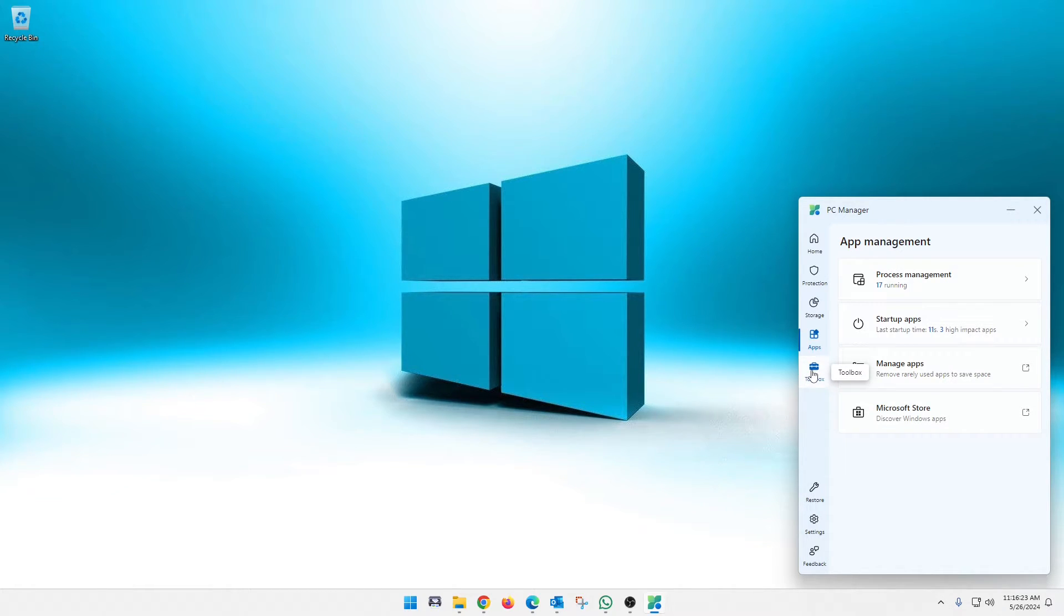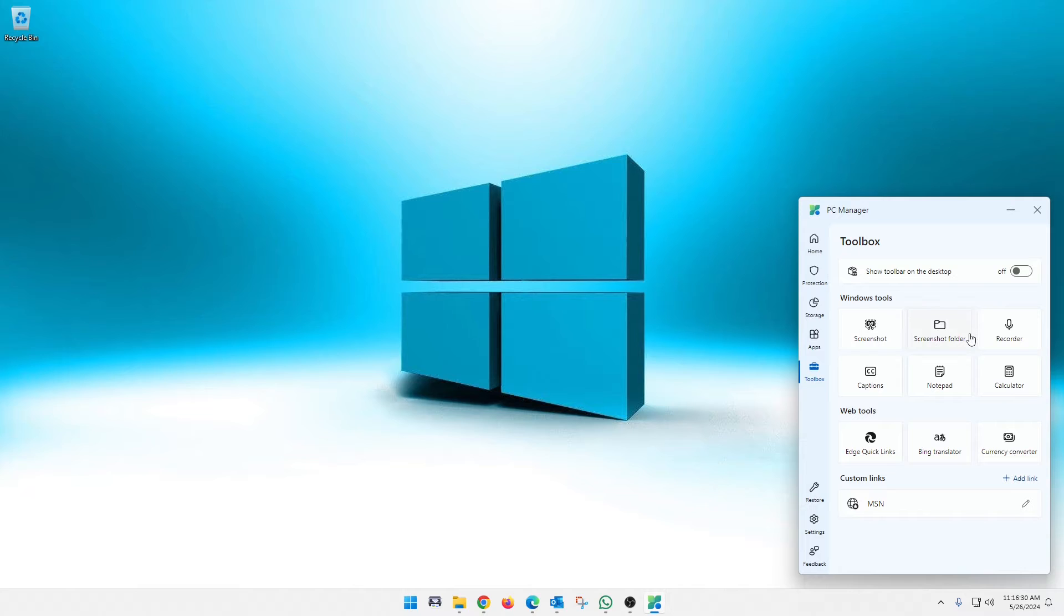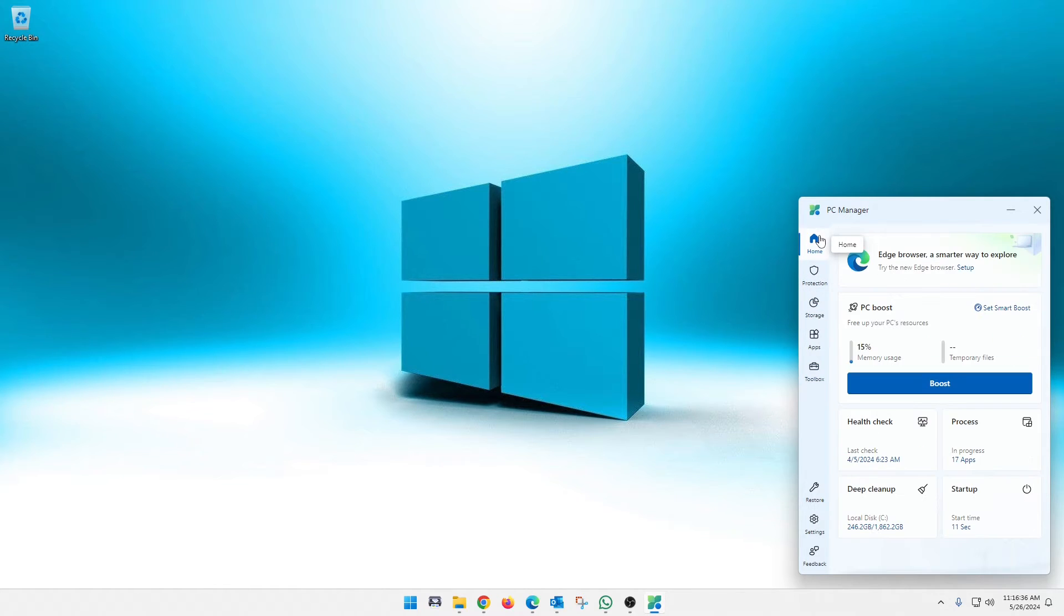We move down to the toolbox here as a bunch of other cool little tools. I haven't used any of these yet. You know, as far as screenshots, screenshot folders, calculator, notepad, a nice little central location. Anyway, guys, it's just a cool little way to keep things cleaned up.